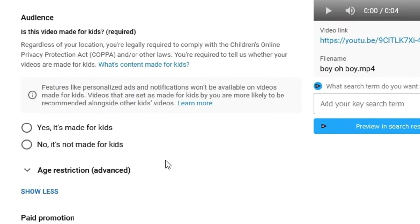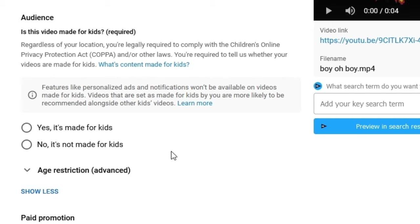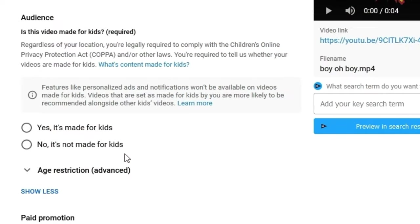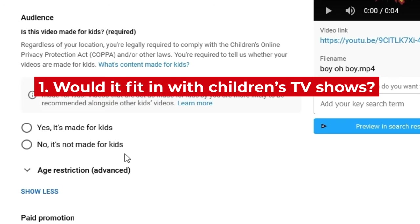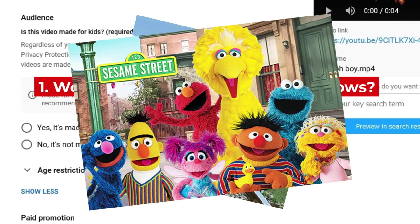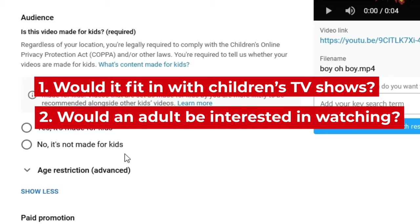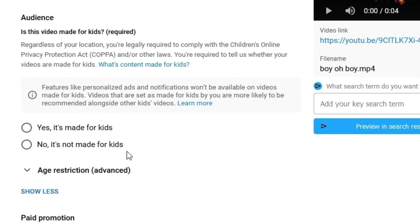The next important thing we have to look at is COPPA. It's important that you select the correct option here because it's going to significantly impact how people view your video on YouTube. For example, if you mark your video as made for kids, you'll be unable to monetize your video, there will be no comment section, and all other interactive features will be turned off. An important distinction to note is that just because kids watch your video doesn't mean your video is made for kids — many kids watch Marvel movies, but that doesn't mean Marvel movies are made specifically for kids. If you're still having trouble, ask yourself two questions: first, would your video fit in with TV shows like Thomas the Tank Engine, Sesame Street, and Peppa Pig? If so, it's probably made for kids. If not, ask whether an adult would voluntarily seek out and enjoy this style of video. If the answer is no, you're usually safe to mark your video as not made for kids.